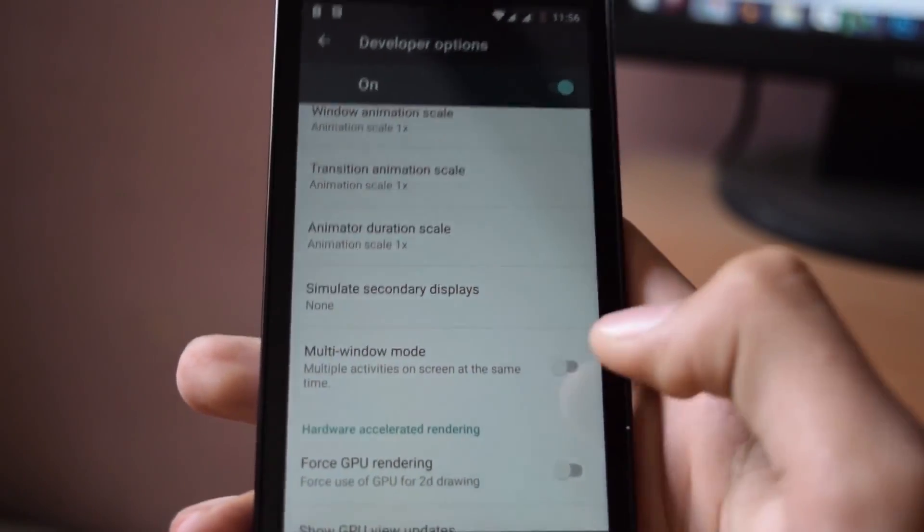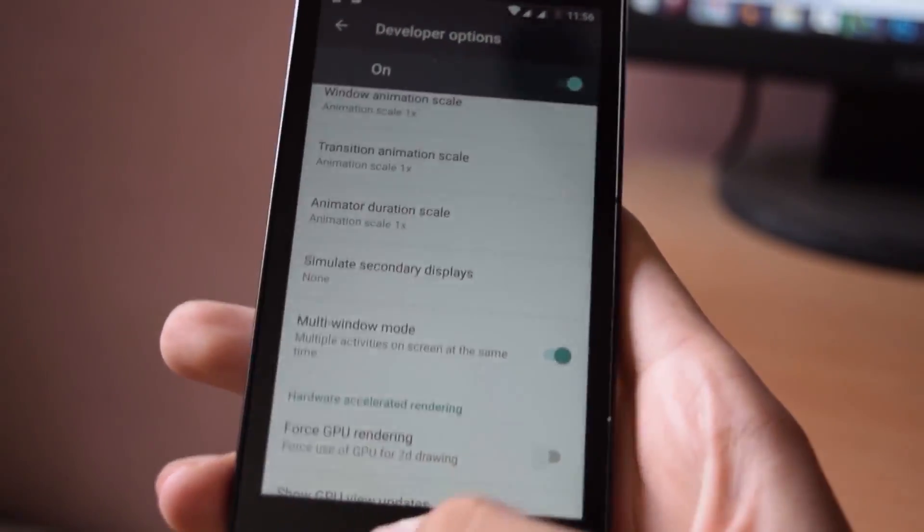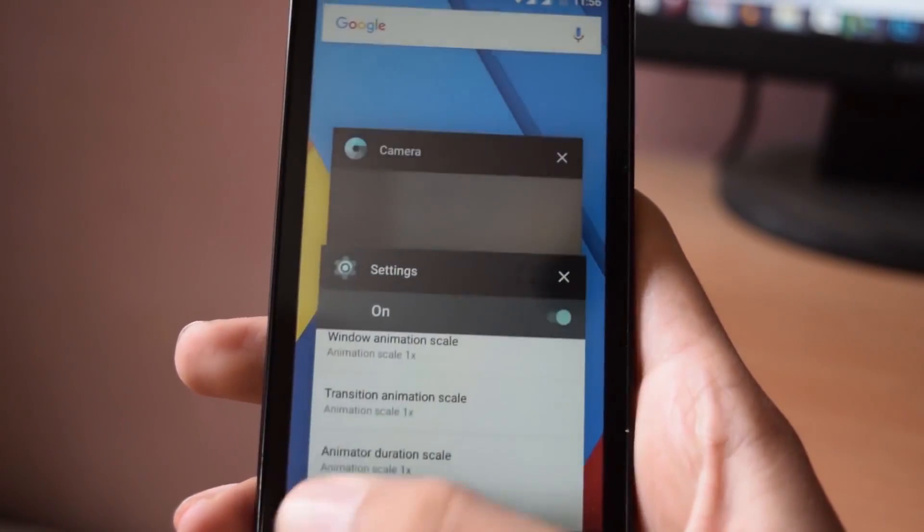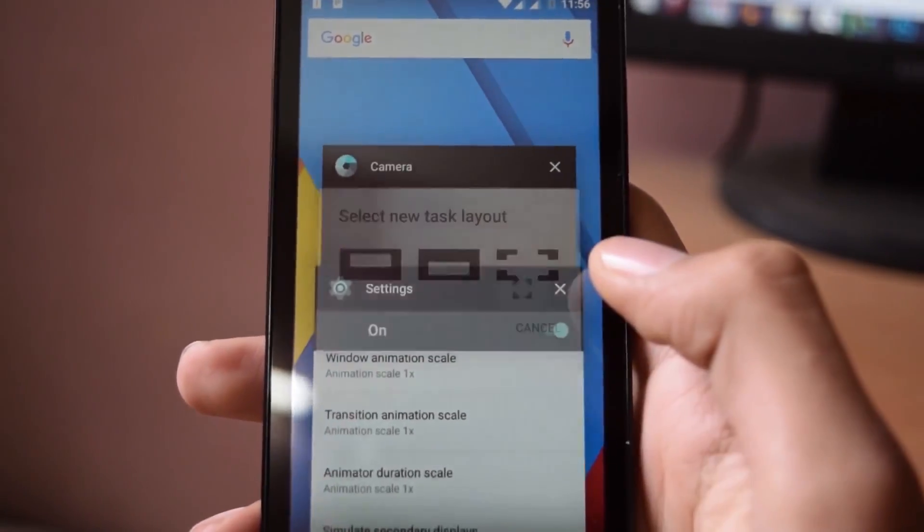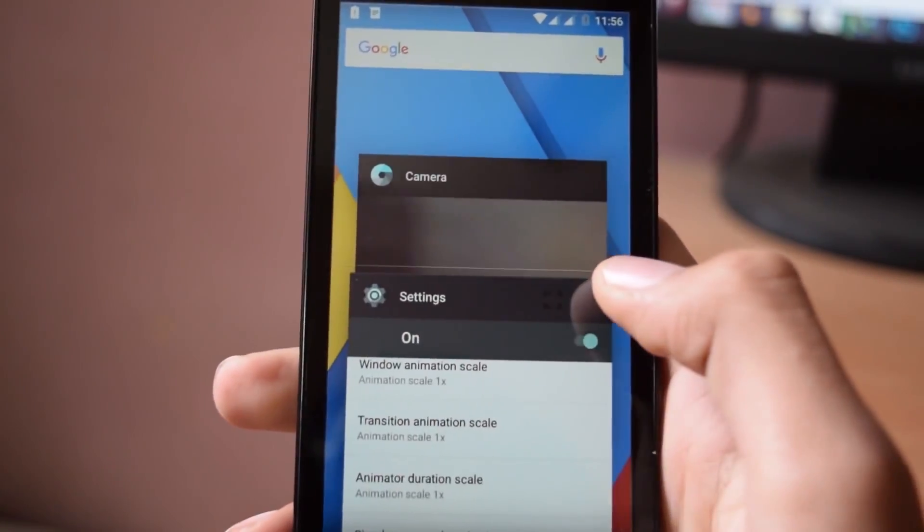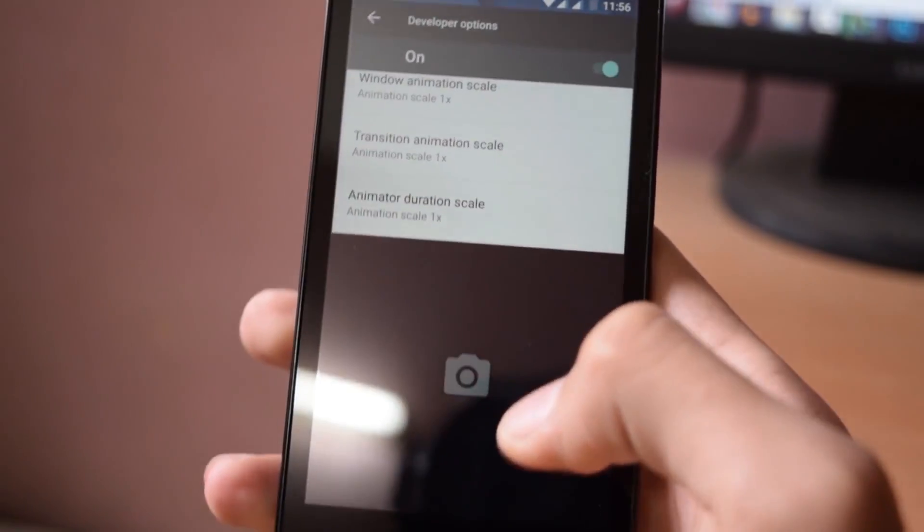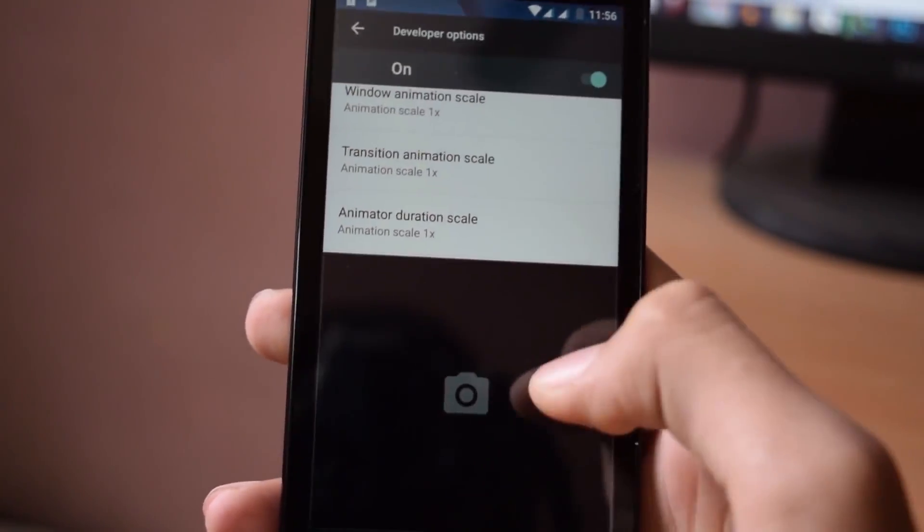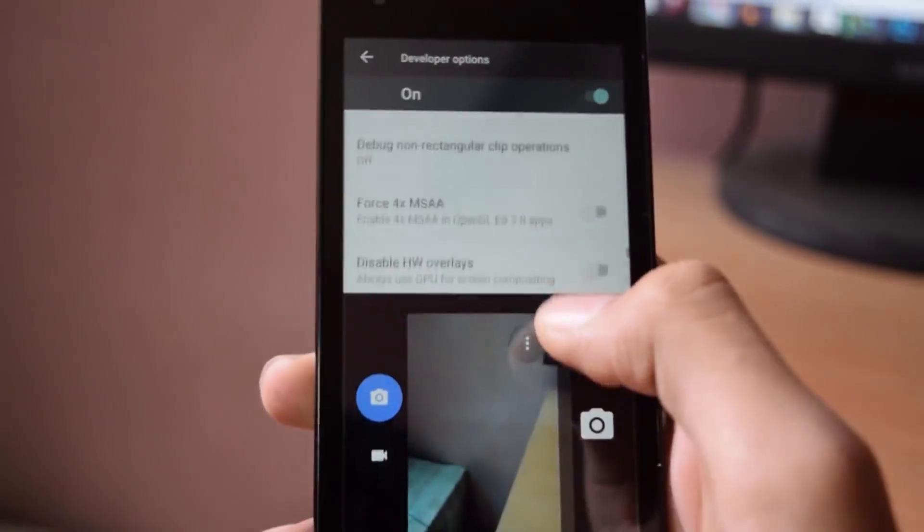And if you want the multitasking feature of Android Marshmallow, in developer option, turn on multi-window mode. After that, go into the recents app menu and you will see a new icon. Click on that and select a layout and that's it. Multitasking is activated.